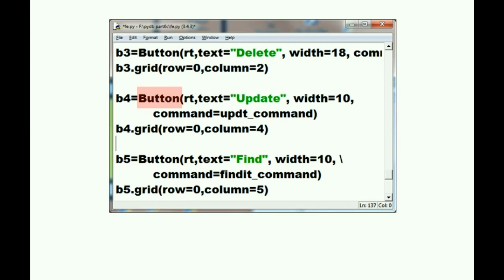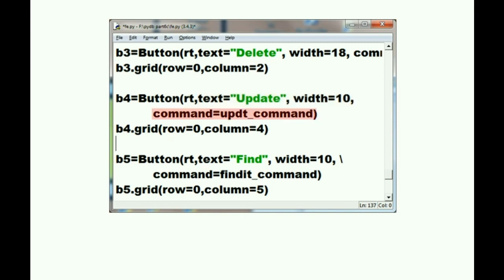Mr. Button? Yes. Put yourself into the root window, and put this text onto yourself. Now your width is 10 units, and when someone clicks on you, do this command, update_command.